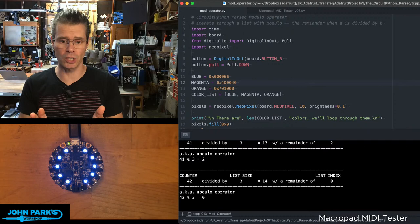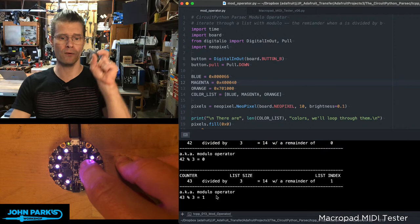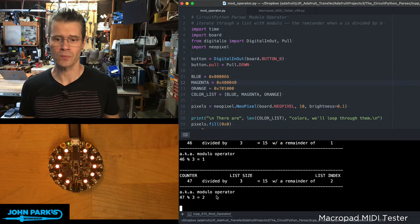The next time I increment this, we have a remainder of one. Then remainder of two. The next time we go through this, we're now back at a remainder of zero. And this goes on endlessly.